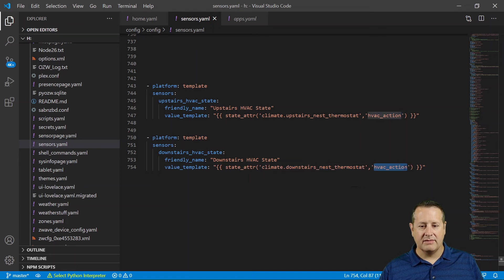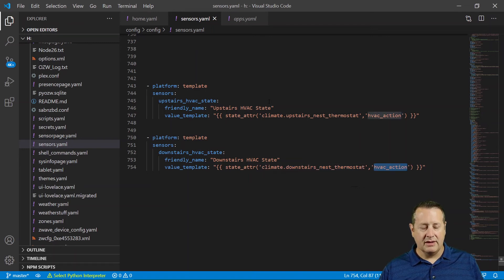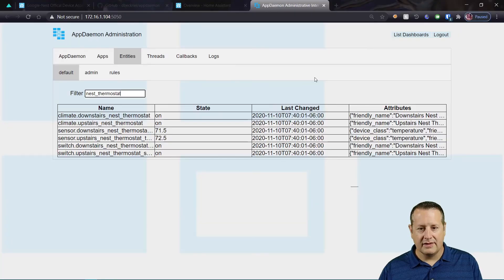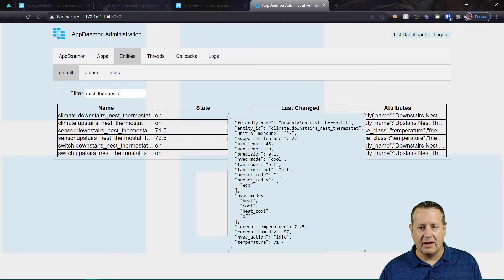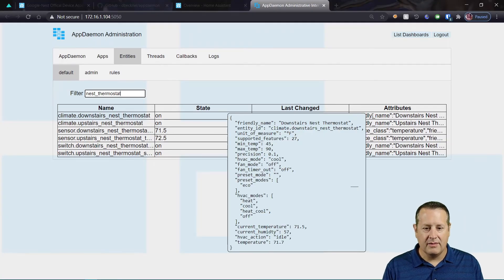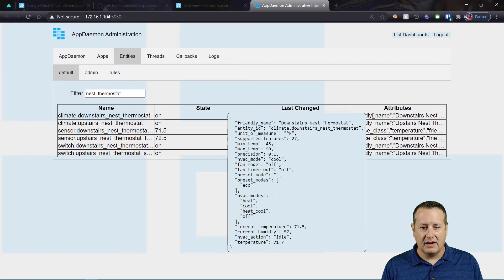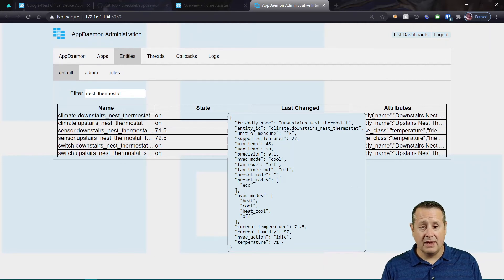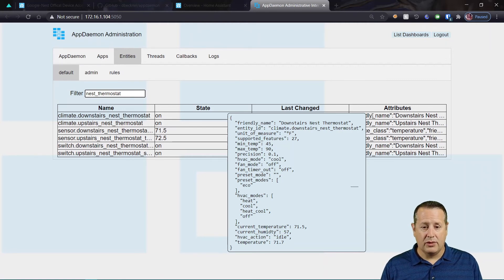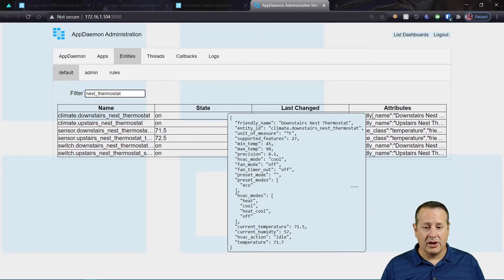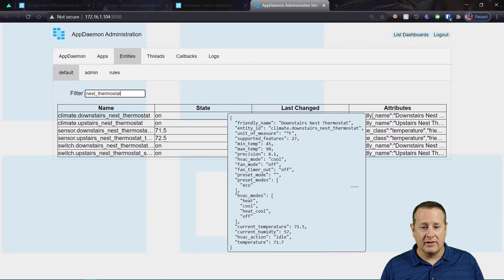So you could essentially come back over here. If you wanted anything from this particular entity, any of these attributes that are showing here, you could pull that out. So maybe I want to know what my mode is, my eco mode, what I'm sitting in, right?